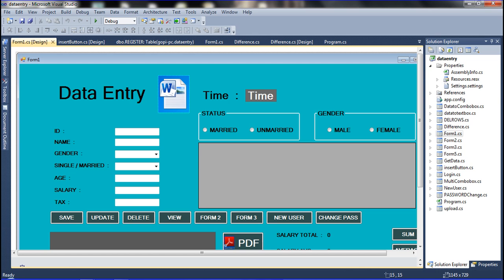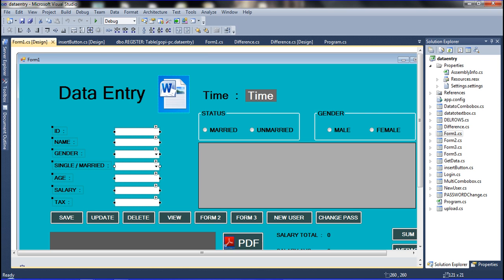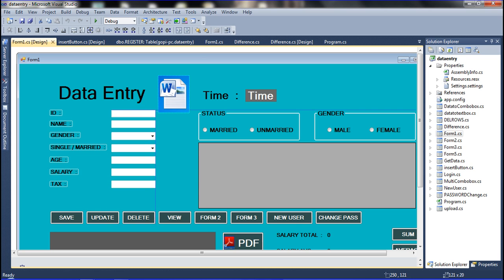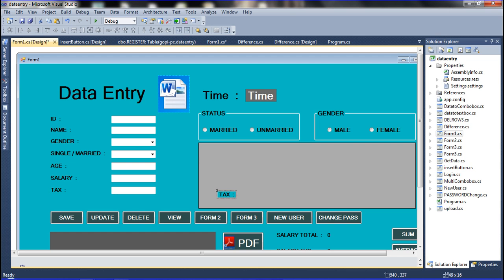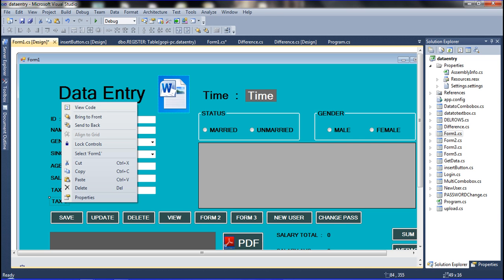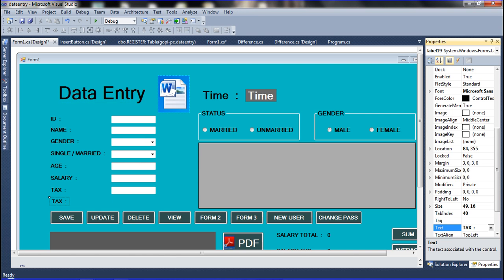Now I am going to declare the DateTime picker. I am allowing this event and moving it to the correct place, then declaring it. I also copy the tab control using Ctrl+C and Ctrl+V, then drag and drop it to declare the DateTime picker.